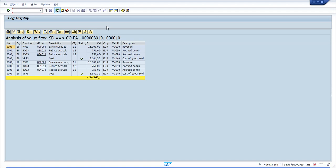Here you can see the currencies, the different SD conditions, the GL accounts, the cost element types, whether they are statistical or not, and the values, the currency, and the value field. This will be based on KE4i customizing, and you can match this with whatever you have done in your KE4i transaction.